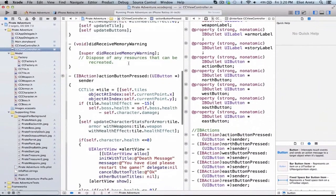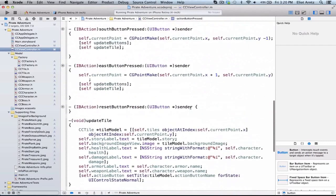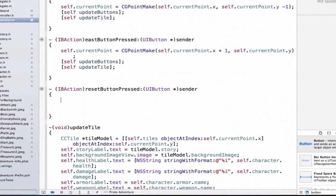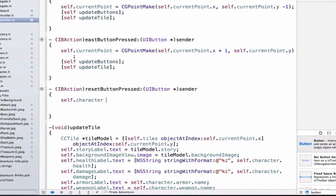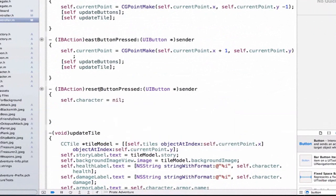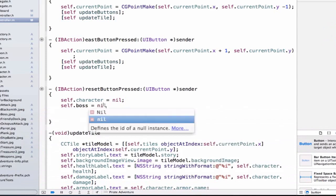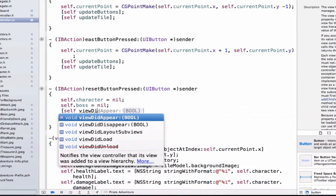I'll go to CCViewController.m and back to single view, and let's find our IBActions. We can see 'resetButtonPressed' here. What we want to do first is reset our character, so we say self.character is equal to nil, which means instead of the pointer pointing to our object in the heap, we point to no object. Then we say self.boss is also equal to nil. Finally, all our initial setup code is in viewDidLoad, so we call self.viewDidLoad.